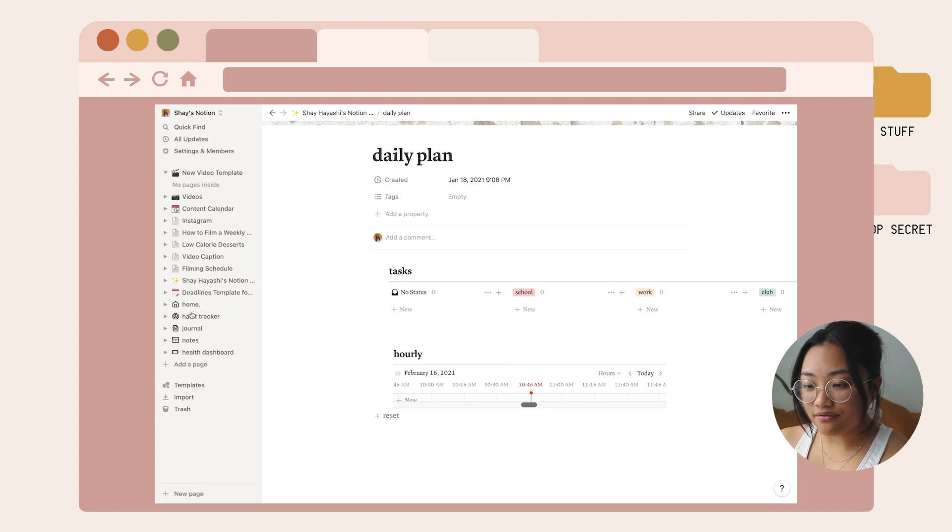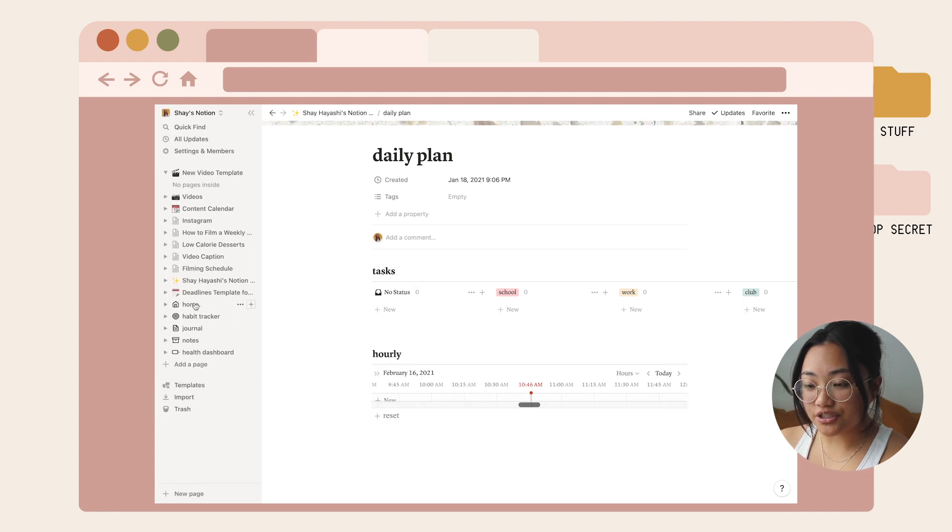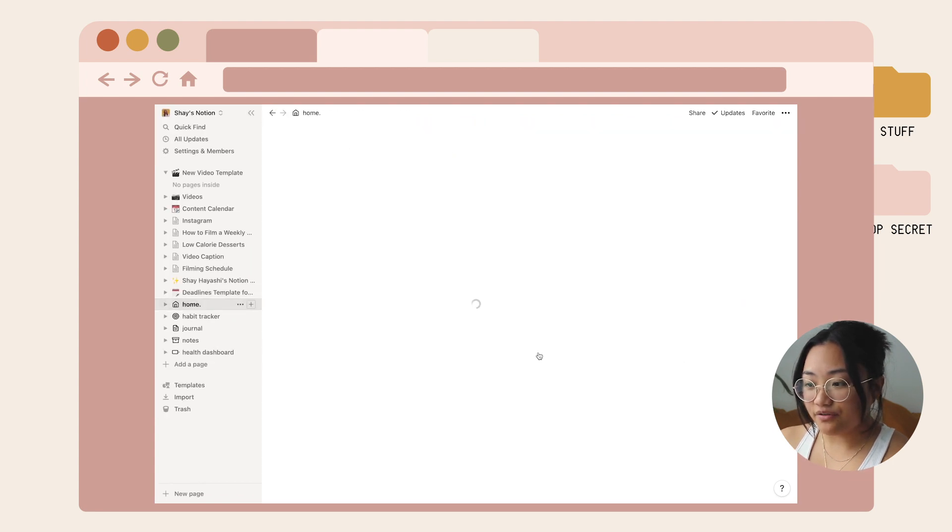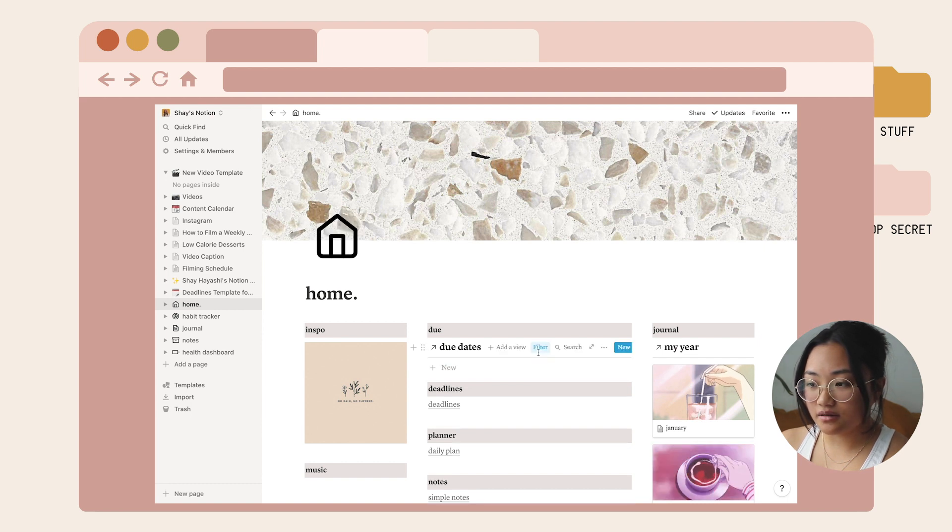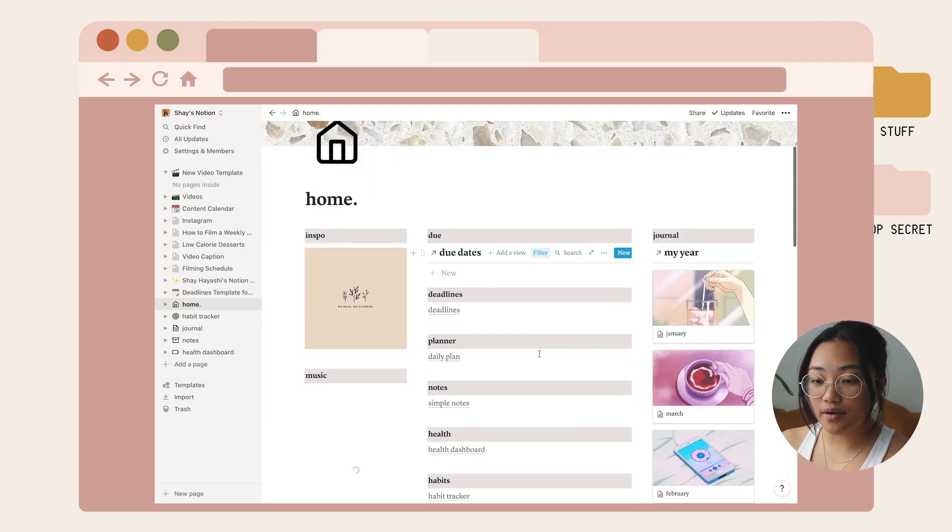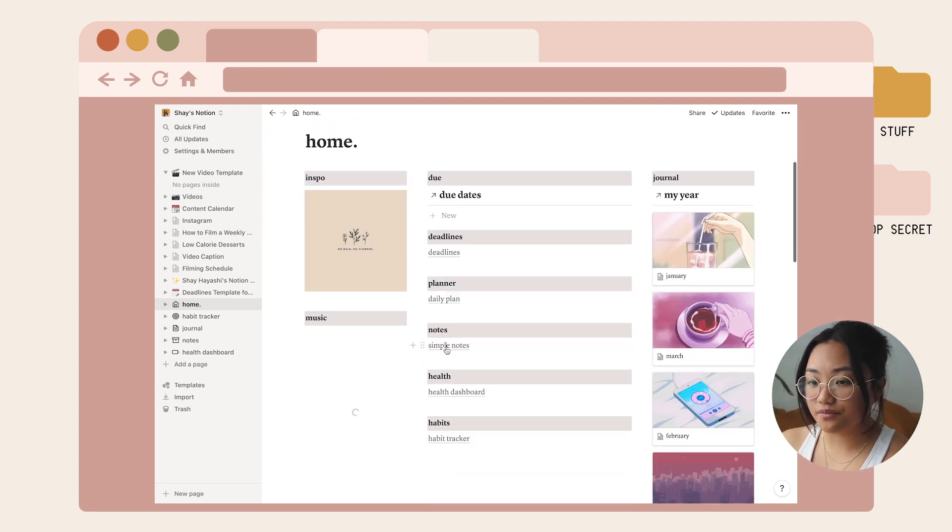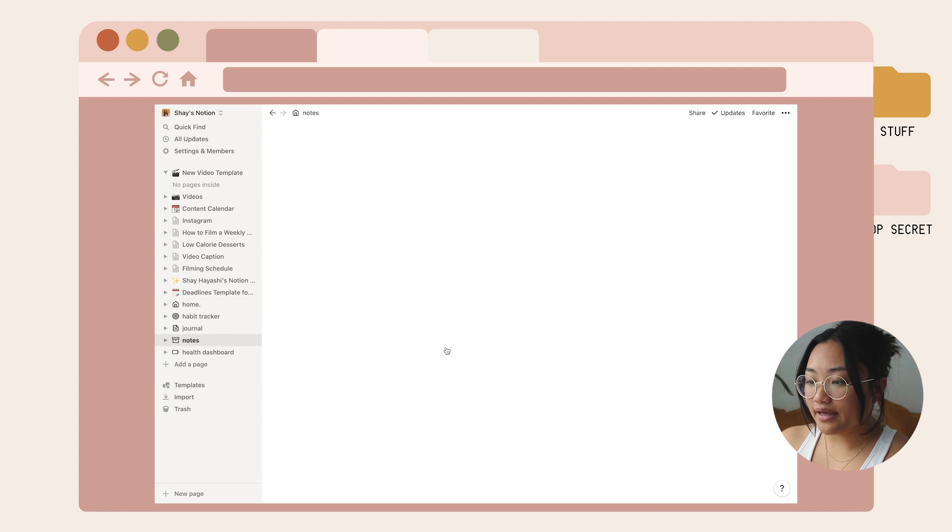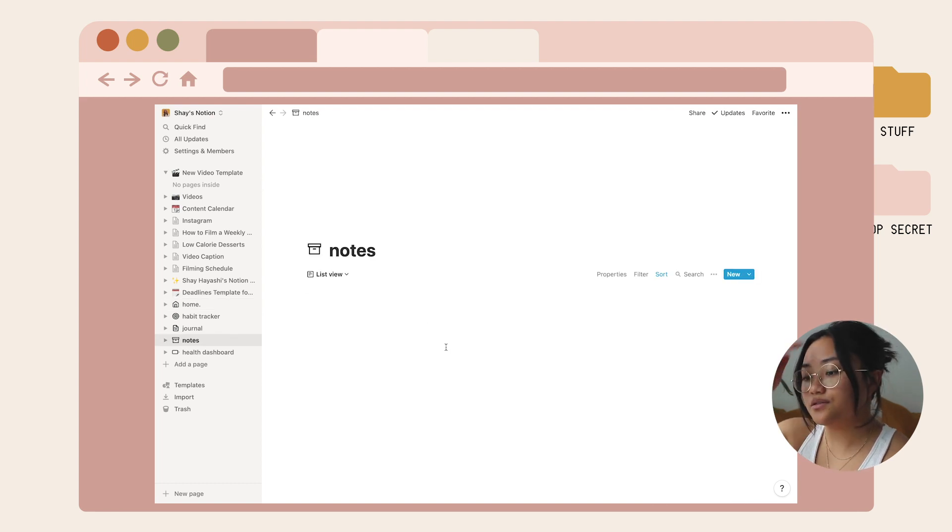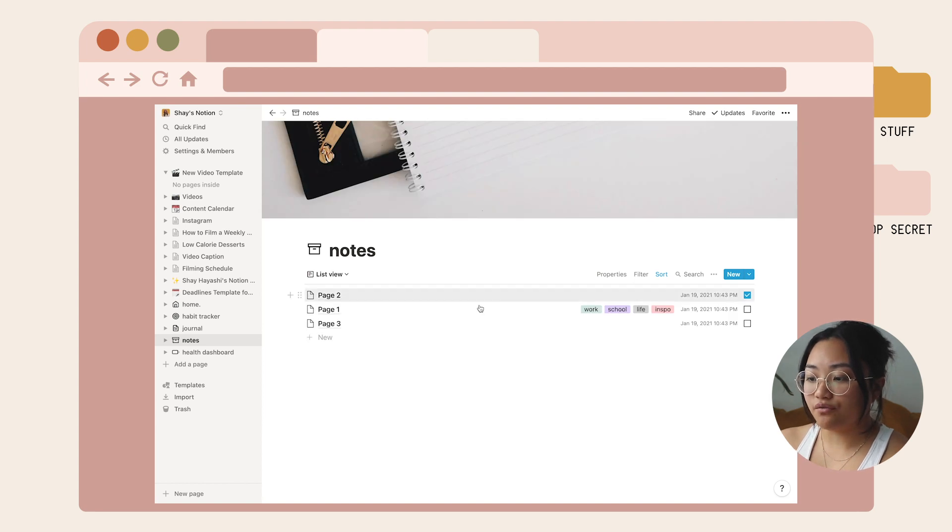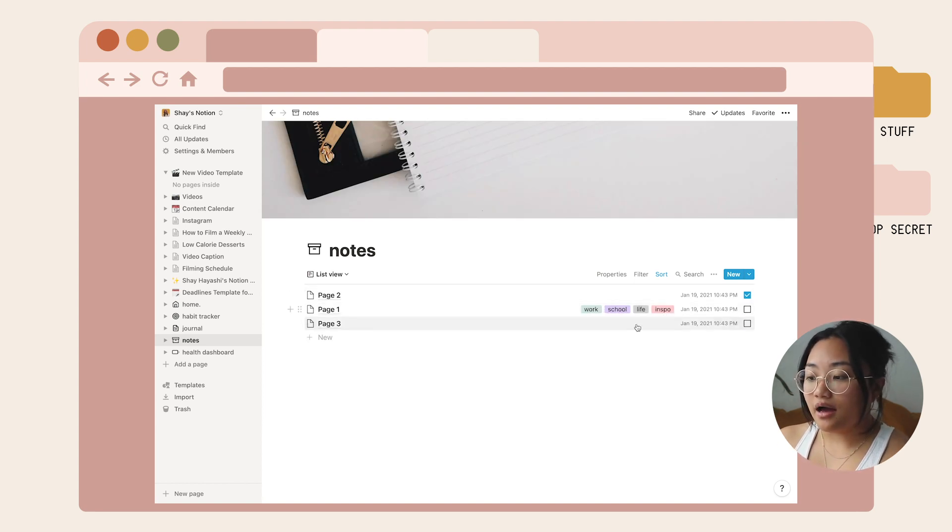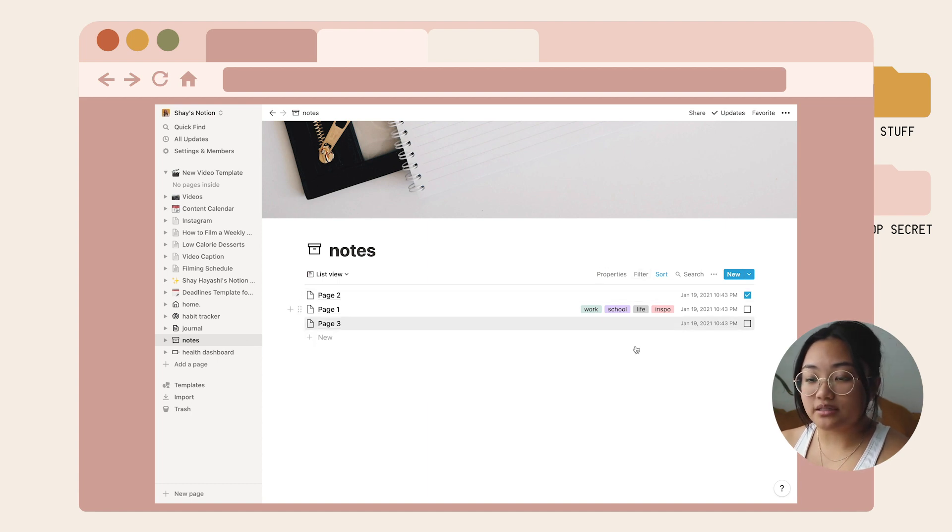I have a notes section. If you go in here it has little pages you can open up and use as your notes section. I also added categories to label everything, so if it's notes for work or school or life or some kind of inspiration, it's a really good way to stay organized.